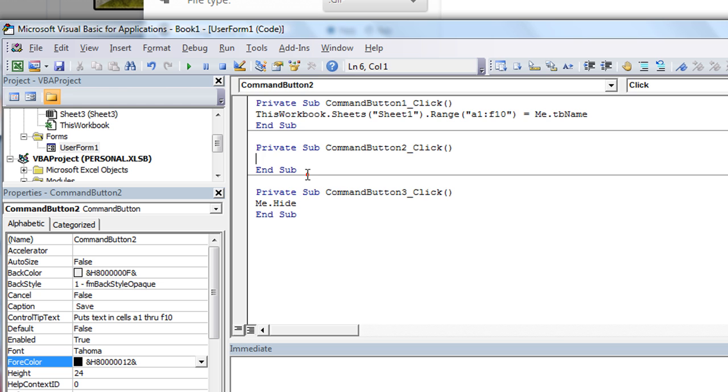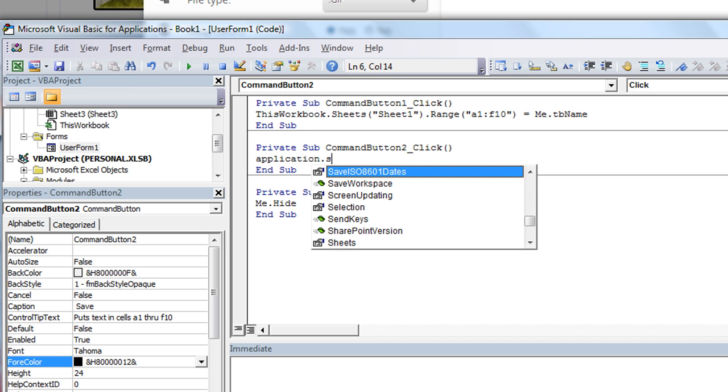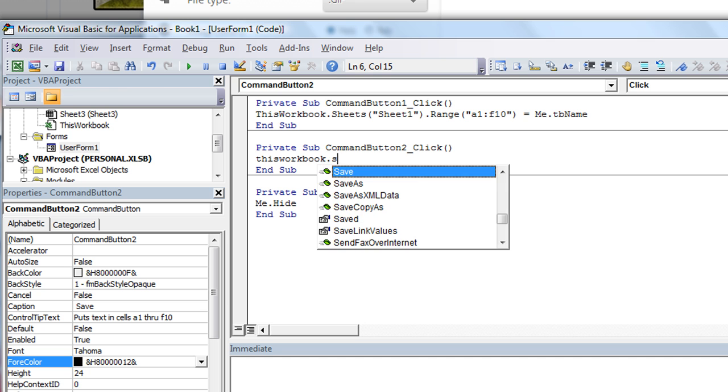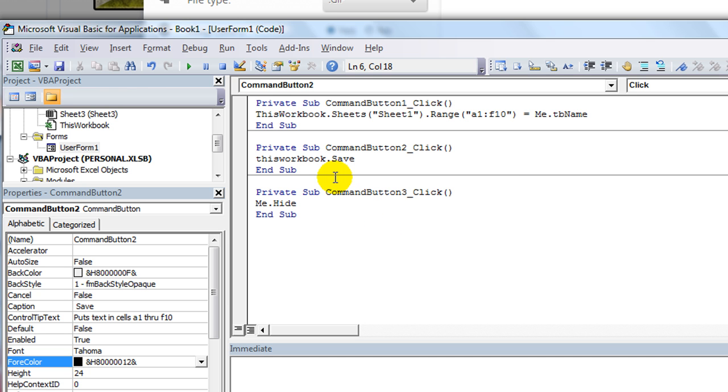And then the save, let's just do application.save. Well, that might not be right. This workbook.save. Yeah, let's just do thisworkbook.save.